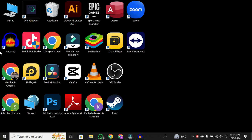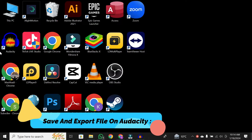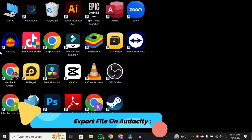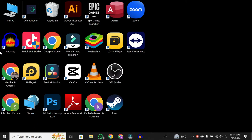Hey, everyone. Welcome back to our channel. Today, we're diving into a crucial aspect on how to save and export files in Audacity. So let's get right into it.